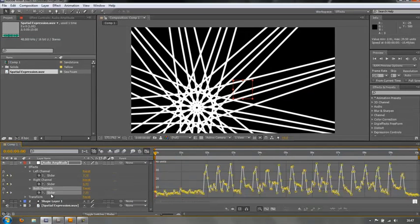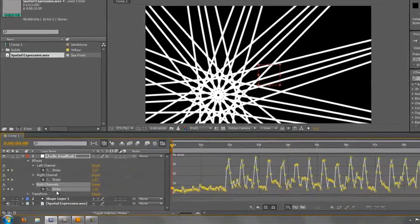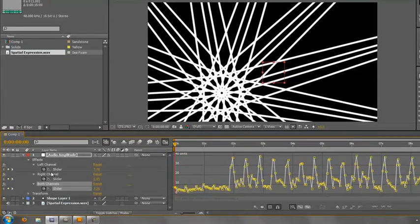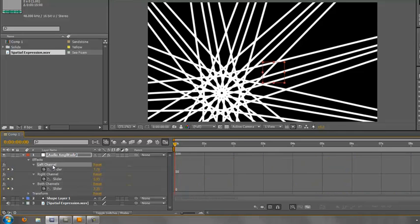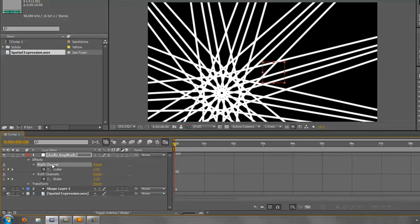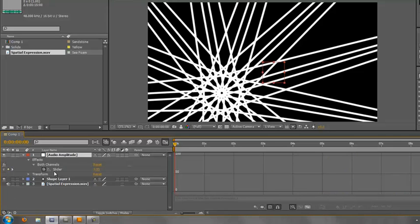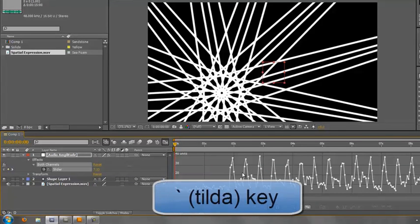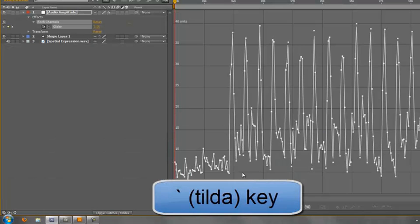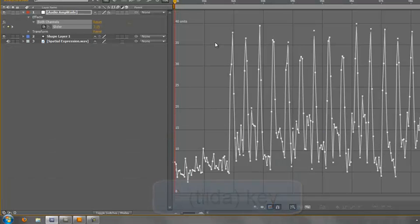We are going to use the both channels slider. I've checked them all out and I think both channels works the best, so I'm going to hit left, hit delete, right, hit delete. Select this and then with my mouse hovering over this panel I'm going to hit the tilde key to maximize the panel. Now I can have a little look at what we have.